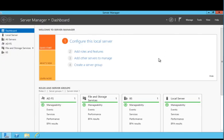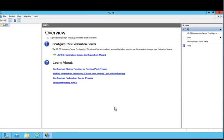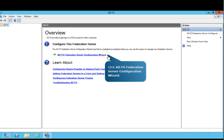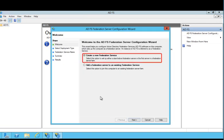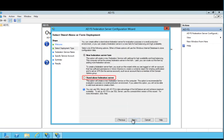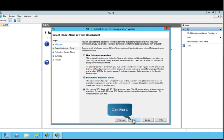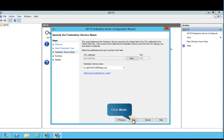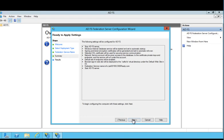Next, you'll configure Active Directory Federation Services. To begin, navigate to AD FS Management and open the AD FS Federation Server Configuration Wizard. Verify that Create a new federation service is selected and then click Next. For high availability scenarios, you may choose to create a federation server farm, which would allow your federation to continue in the event of a single AD FS system failure. For the purposes of this guide, you'll select Standalone Federation Server. Follow the prompts on the screen to complete the wizard. Review the specified configuration settings and then click Next to continue.